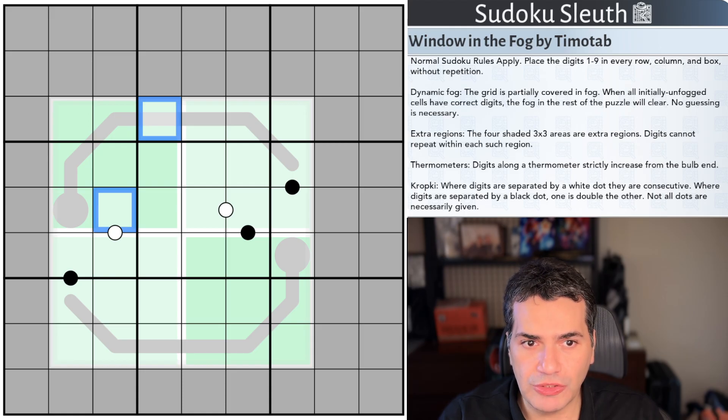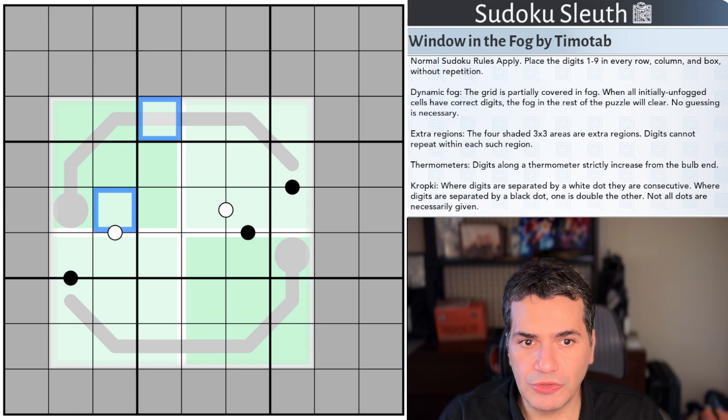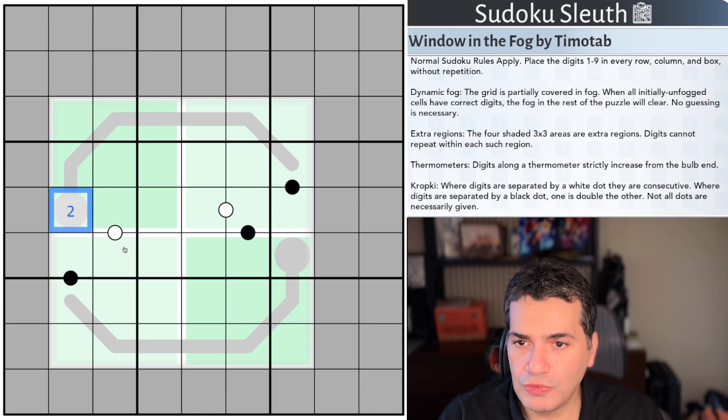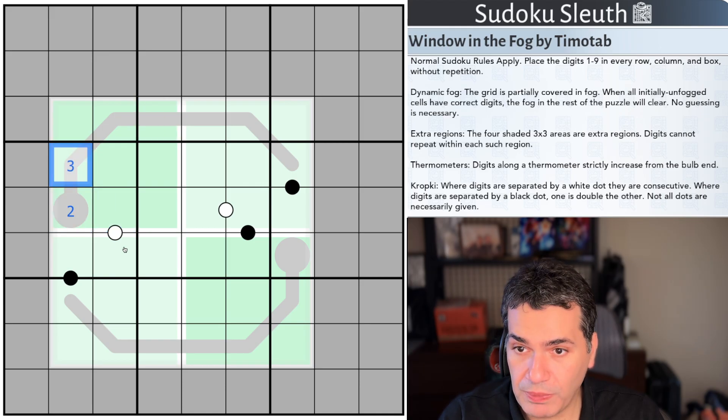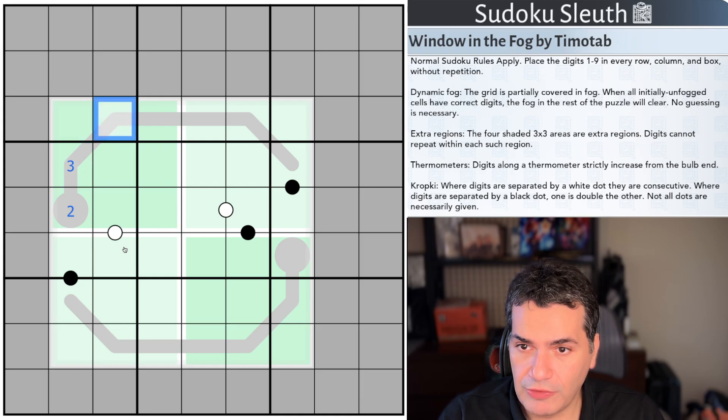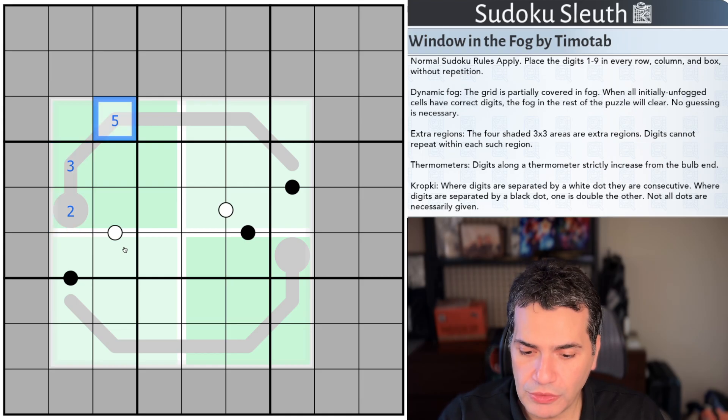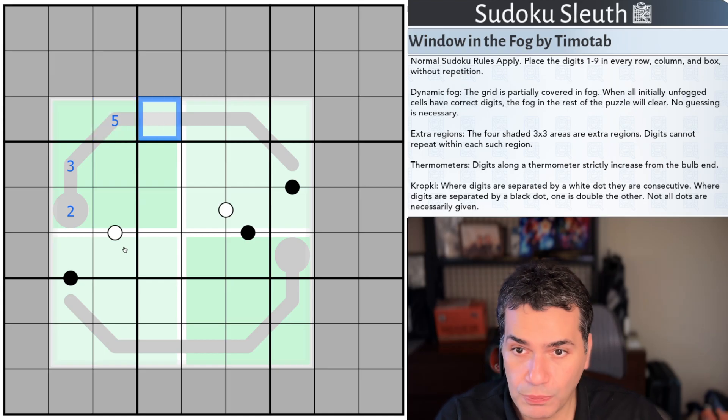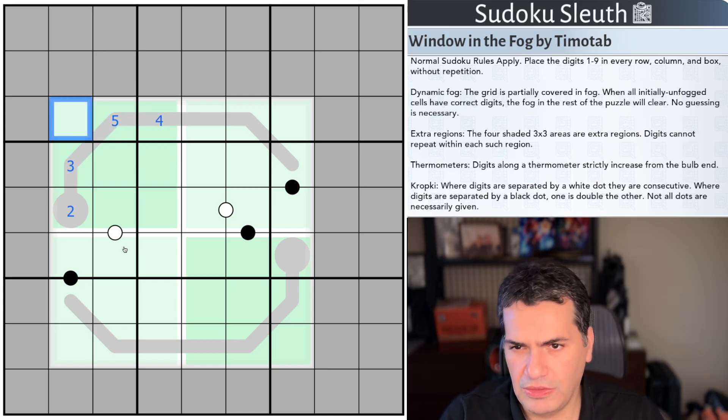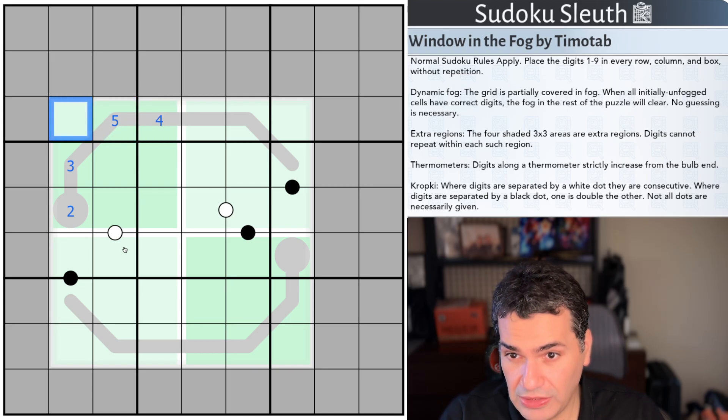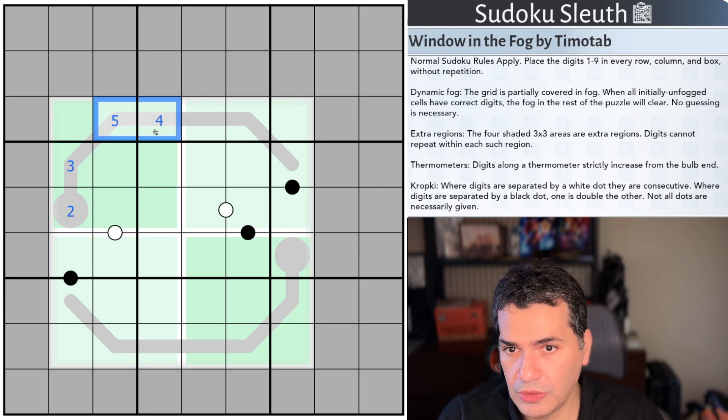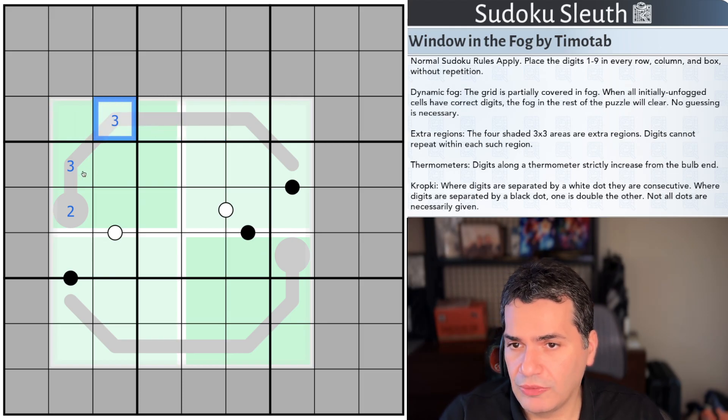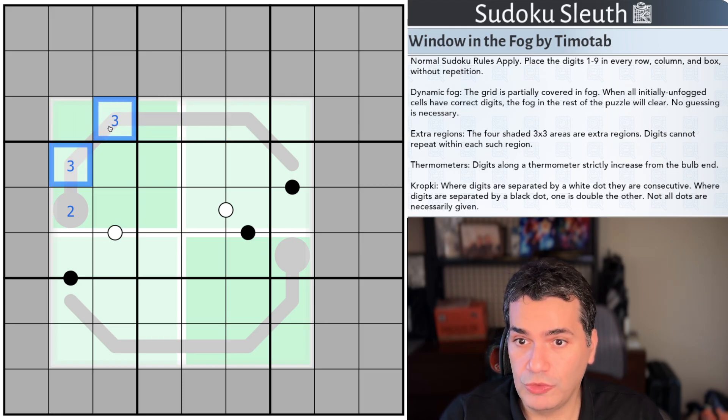We have thermometers and crop keys so digits along a thermometer strictly increase from the bulb end. So if this cell is a 2 for example this could be a 3 as long as it's bigger. It doesn't have to be in regular steps so I've gone up by 1 I can go up by 2. The most important thing is that at no point ever am I decreasing and it says strictly increasing so this doesn't count. I actually have to go up.